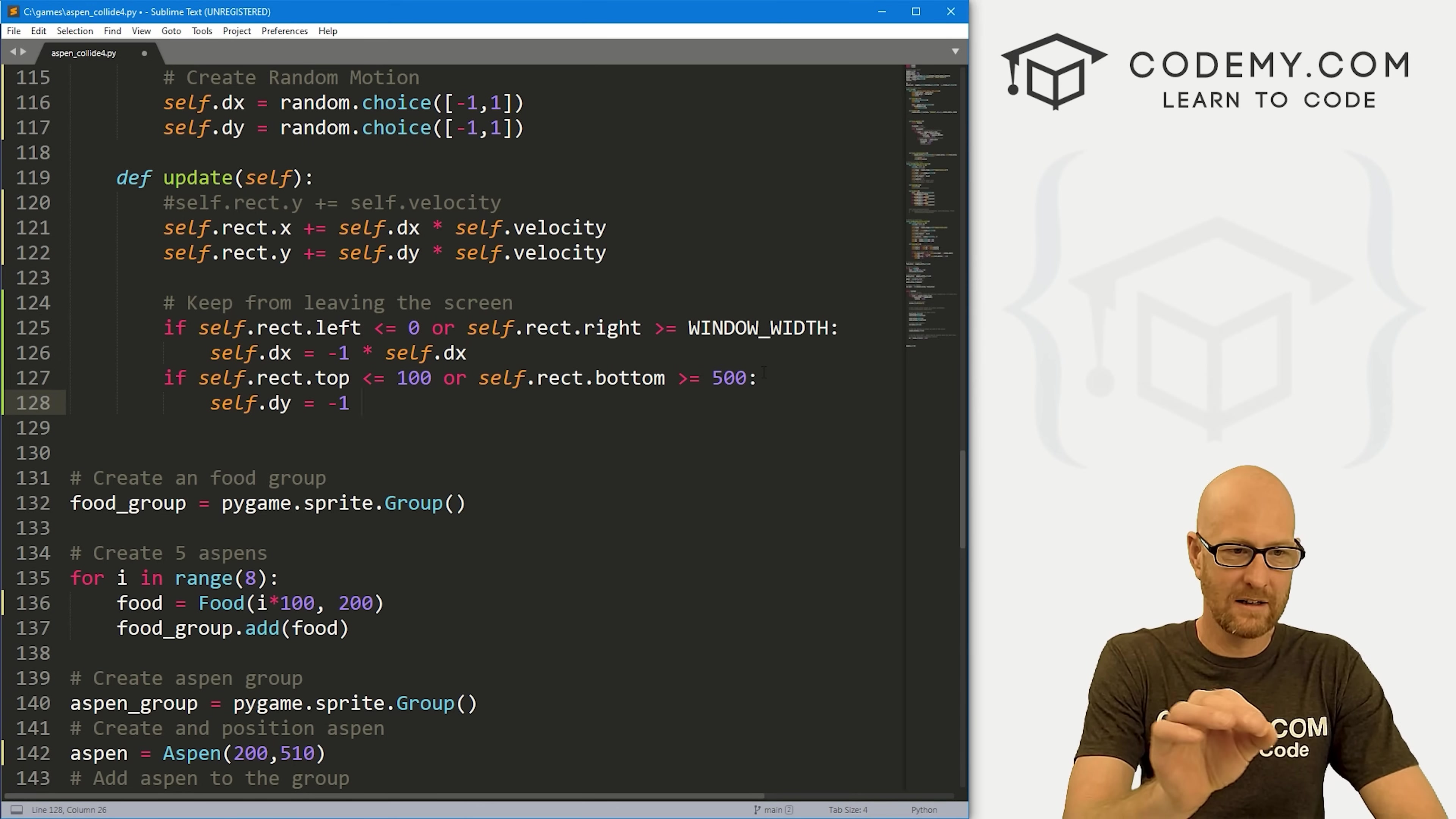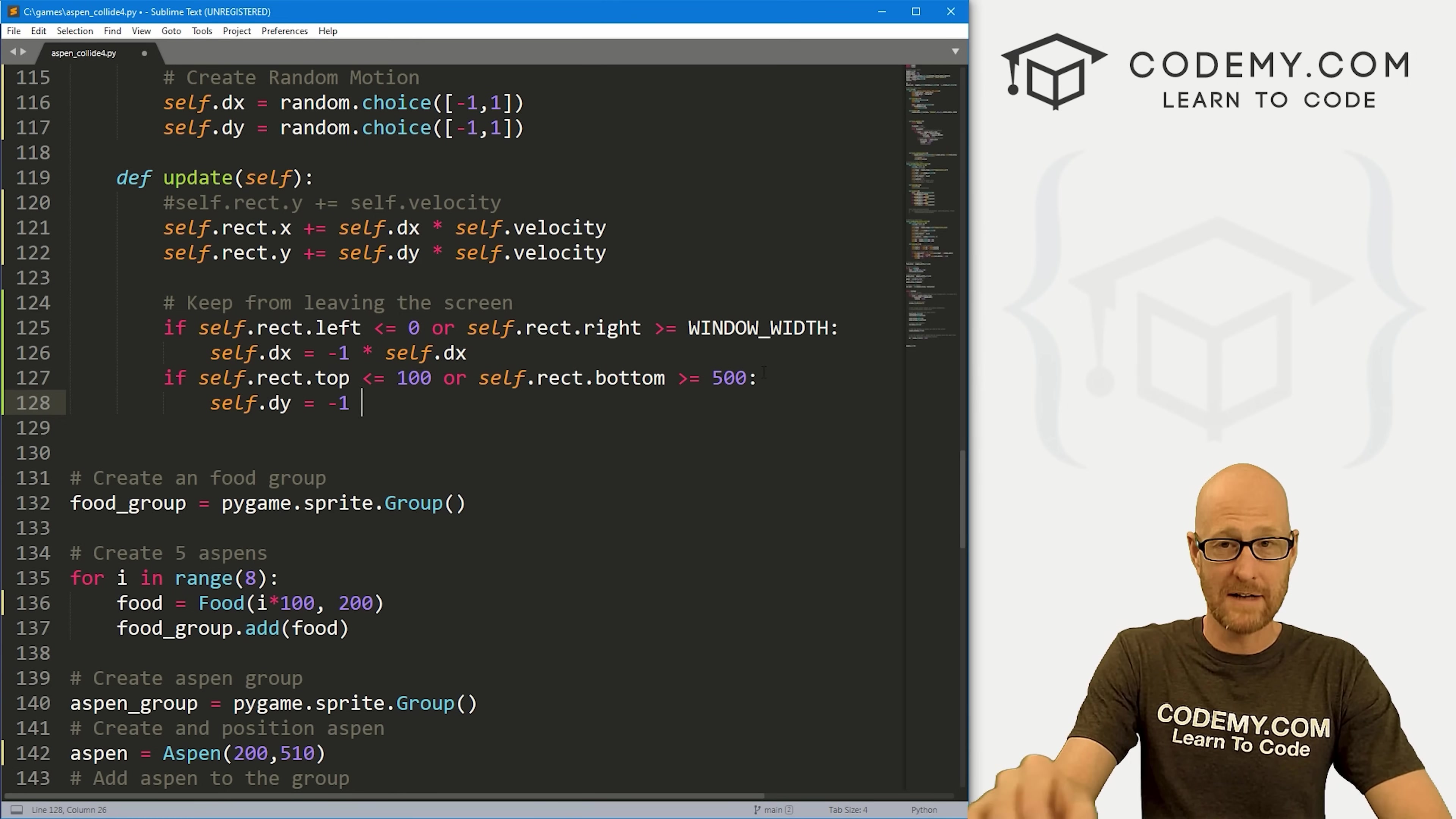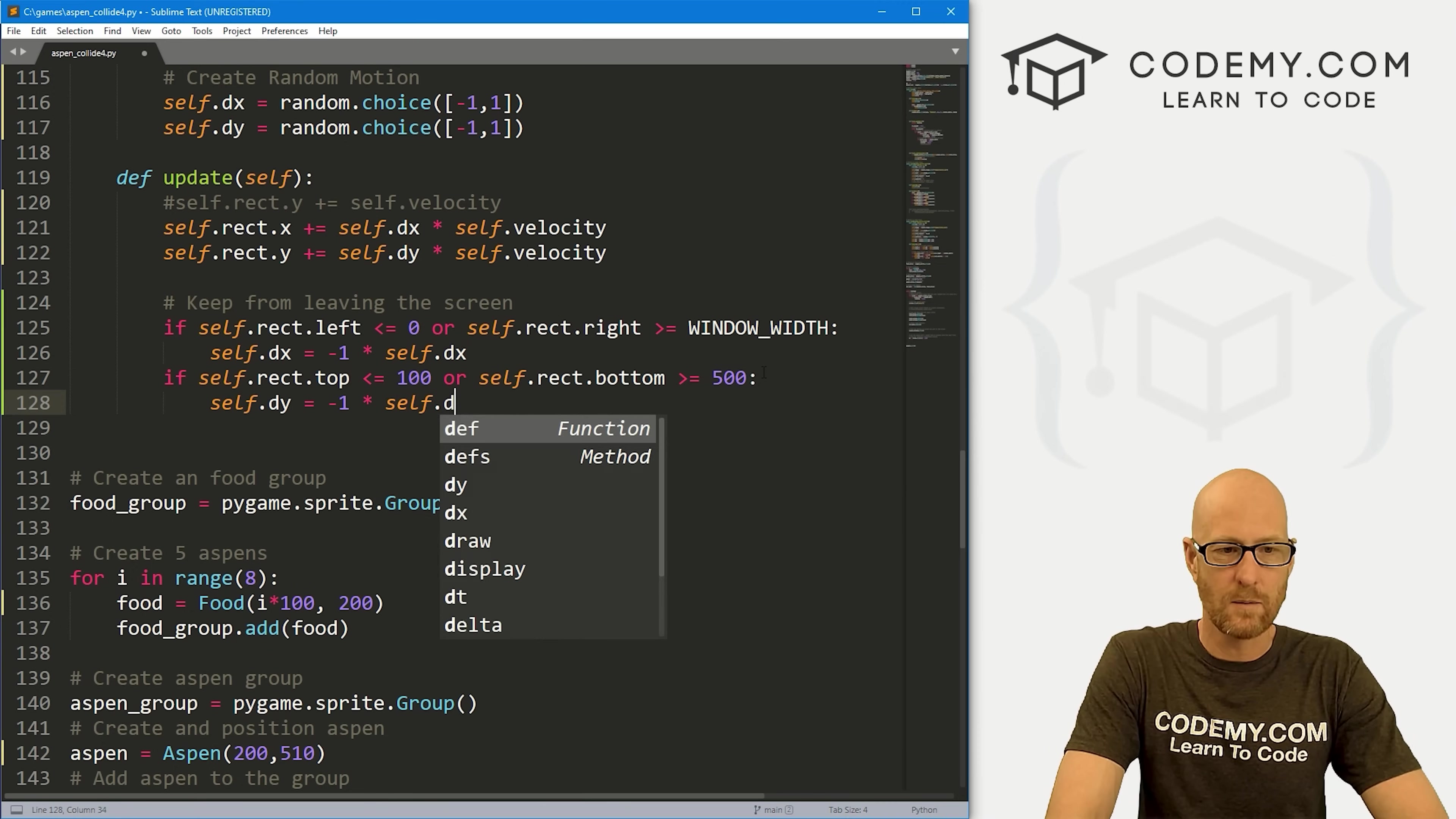If that's the case, we just want to go self.dy equals, again we just want to flip it to negative. It's going a certain direction, positive or negative. A negative times a negative is a positive. So if it was going negative, it'll flip it to positive. If it was going positive, a positive times a negative is a negative, it'll flip it the other direction. So times self.dy.